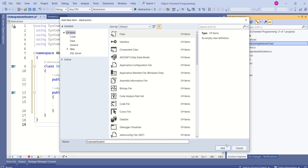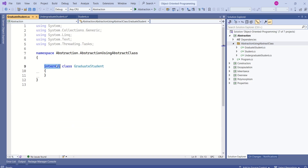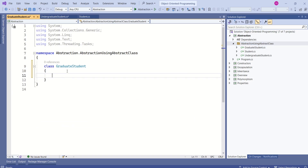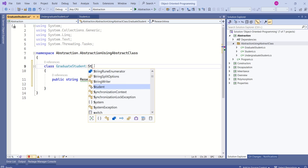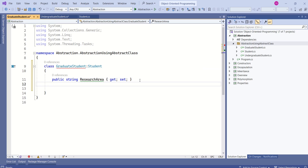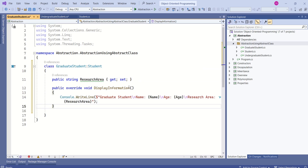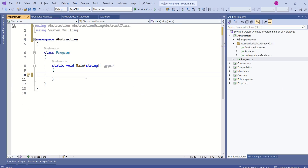I'll add one more class, GraduateStudent. I'll remove the internal access modifier. This class can also inherit from the abstract class Student, and we can give implementation to the DisplayInformation method. Now we can use abstraction to work with different types of students.